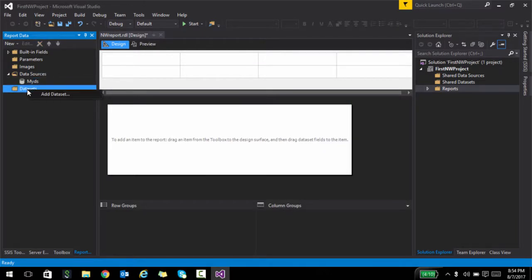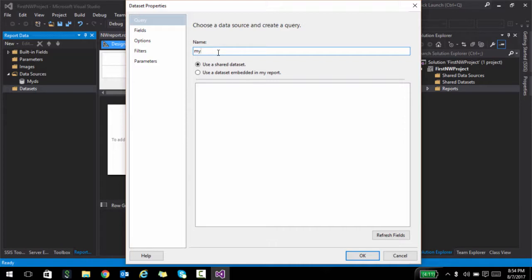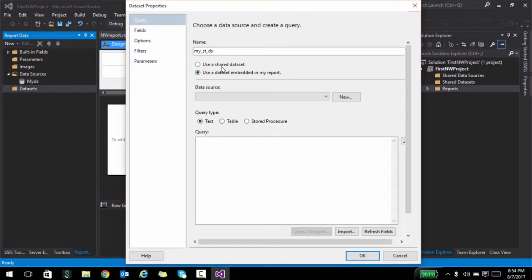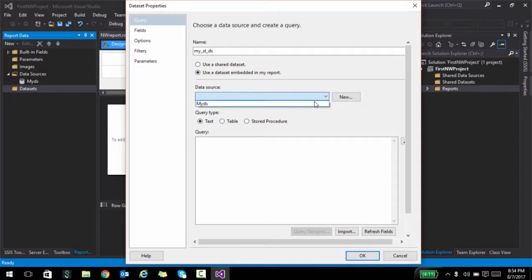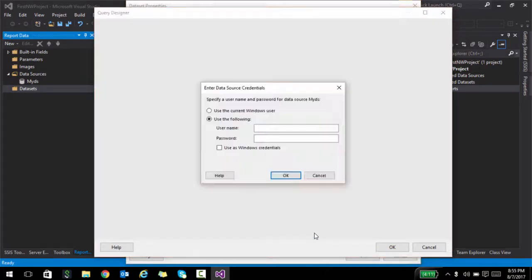Next, what I'm going to do is create a data set. Now, a data set is nothing but basically a query. Think of it as a query. It'll become more clear as we go developing this report, but it's just a set of query which queries against the data source that you created, and then spits out some rows of data. Let me call this my sales territory data set. You can create a shared data set so that you can use among multiple reports, or you can embed the data set. So don't worry too much about it, just go along with me. I'm going to choose the data source that I just created, which is pointing to the AdventureWorks database, and I am going to use the query designer.